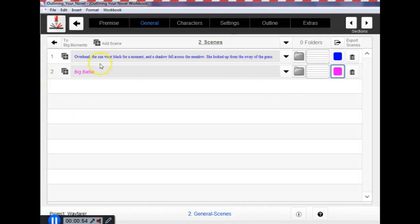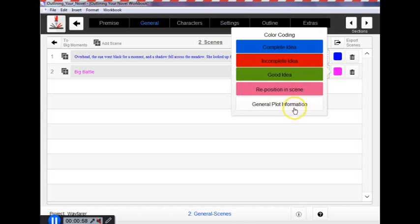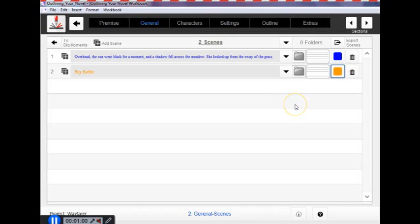Pink means that you're going to need to reposition the scene at some point. It's not happening at the right point in the timeline. And orange is just kind of if you come up with something that's general plot information that's important but isn't necessarily going to belong in the finished scene list.